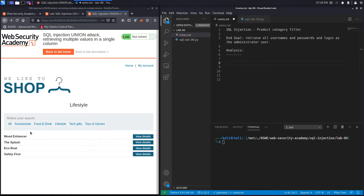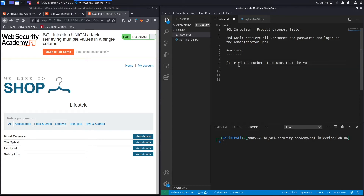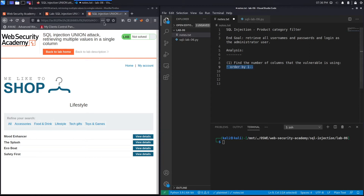Since the results are displayed on the page in at least one column, we can use union-based SQL injection to output content from other databases. To do that, the first step is to find the number of columns the vulnerable query is using. We'll use the ORDER BY clause and iteratively order by each column until we get an internal server error — that would indicate we're ordering by a column that doesn't exist. We'll start off with ORDER BY 1.